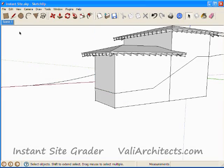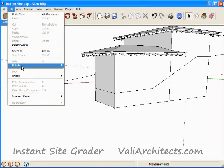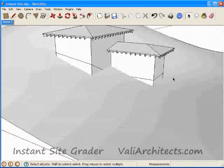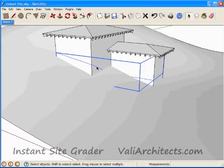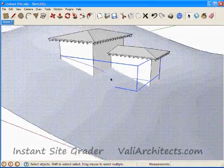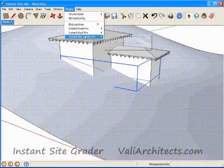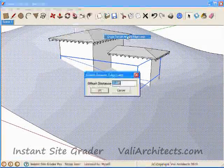Exit the group. Turn the terrain back on. Then select the group, plus the terrain. Go to Plugins, choose Instant Site Grader, grade terrain around edge loop.